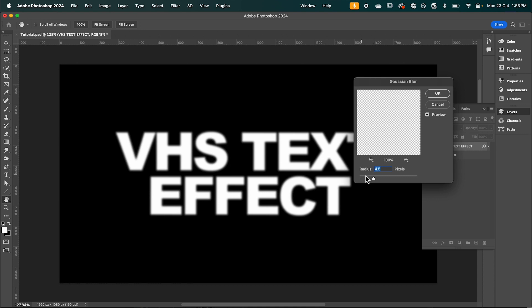And so here you can play around with whatever looks best to you. I'm going to stick with around 5% radius. Hit OK.